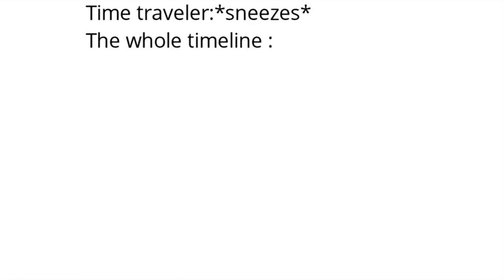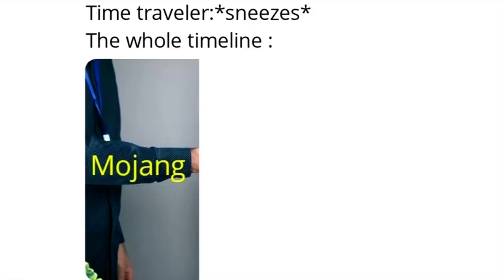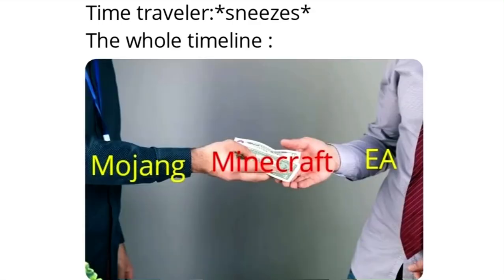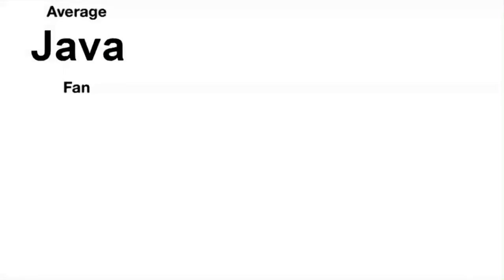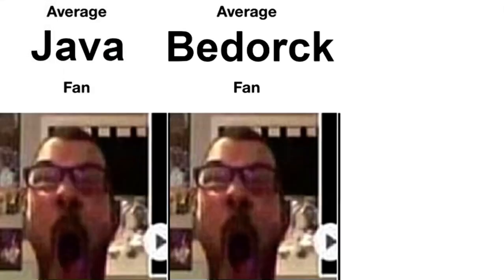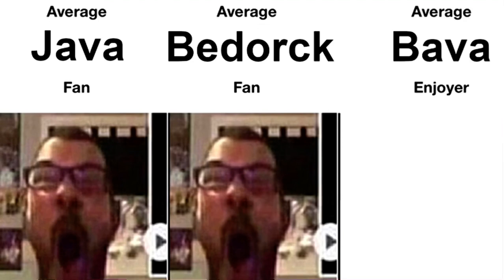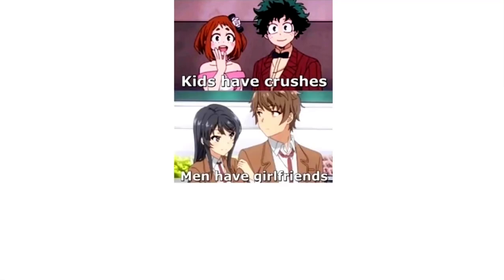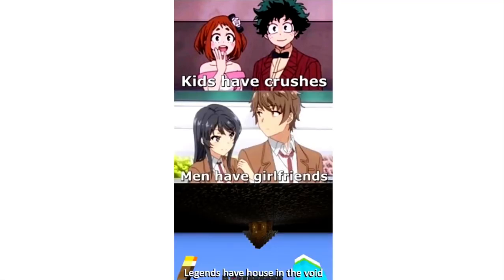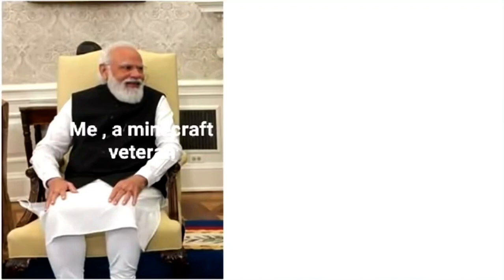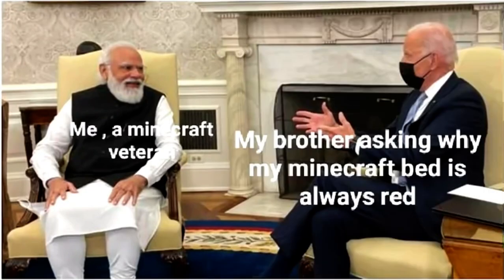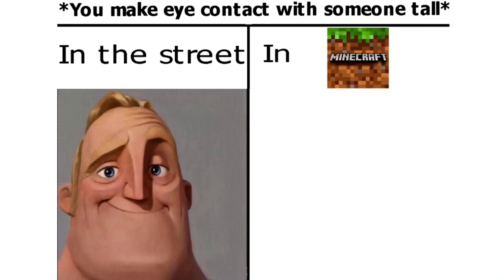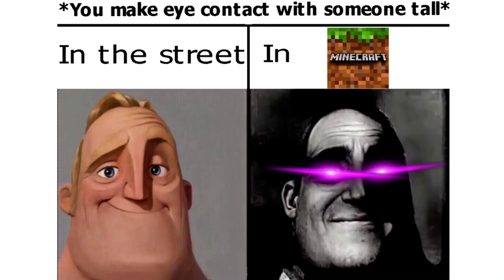Time traveler sneezes. The whole timeline. Mojang Minecraft EA. Average Java fan. Average Bedrock fan. Average Bava enjoyer. Kids have crushes. Men have girlfriends. Legends have house in the void. Me, a Minecraft veteran. My brother asking why my Minecraft bed is always red. You make eye contact with someone tall in the street. In Minecraft.